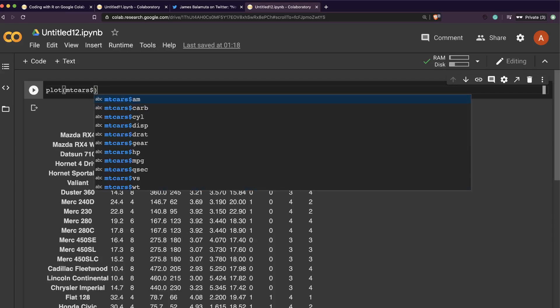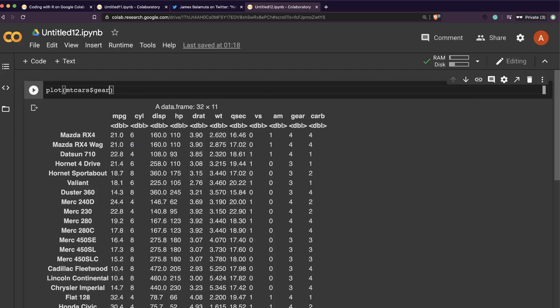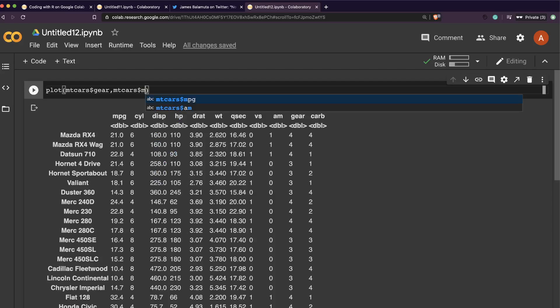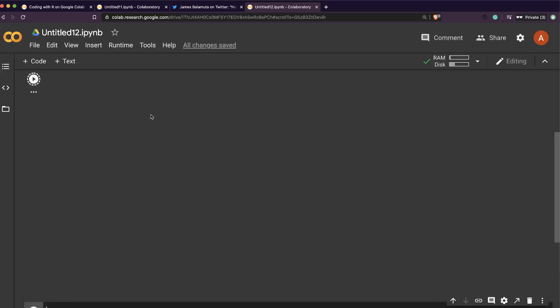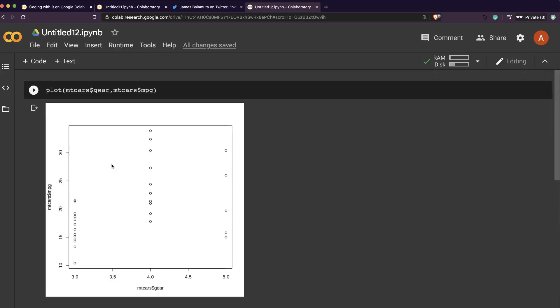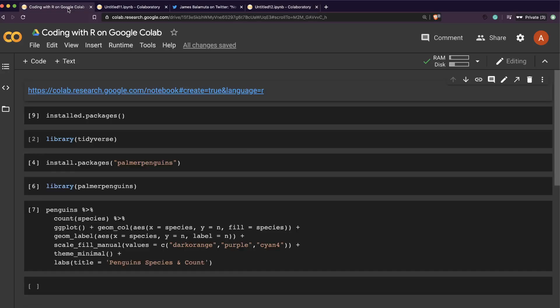...gear comma mtcars dollar mpg and then run it. You can successfully run it. So this is good, so your Google Colab with R is successfully working. So you can see install.packages to see what are all packages that are already available.